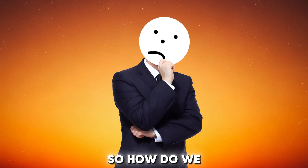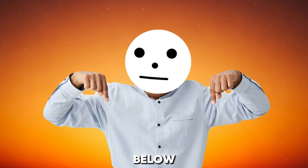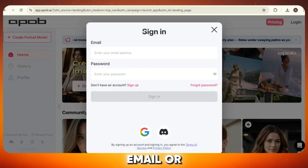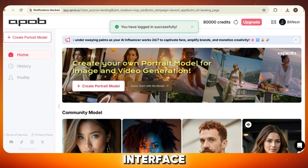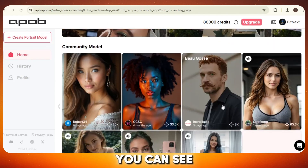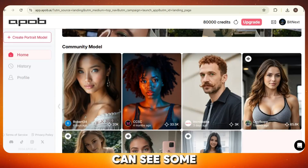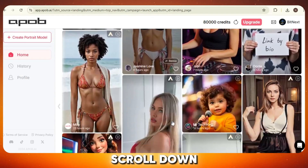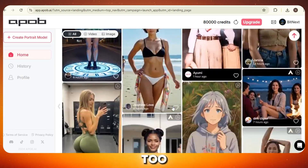So how do we get started? Simple. You'll find the tool link in the description below. Just click on that link and it'll take you straight to the website. Sign up using your email or Google account. After that, you will see an interface like this. From here, you can see some of the models generated by other users — some of them look incredibly real. If you scroll down, you can also see some videos generated by other users and they look fantastic too.